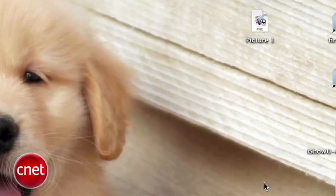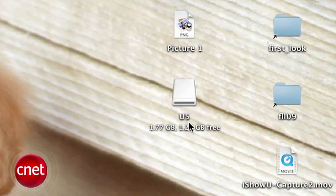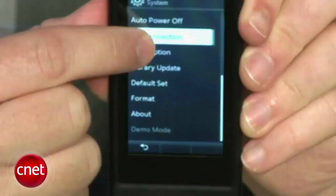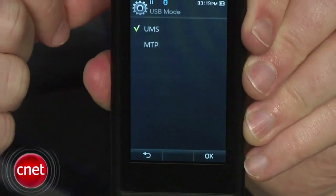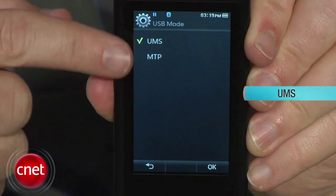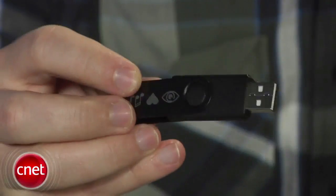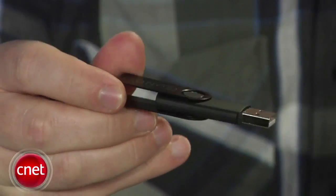The first thing you'll want to figure out is what kind of MP3 player you're dealing with. If you connect the MP3 player to your Mac and see a little hard drive icon on the desktop, then you've probably got a player that connects using a USB protocol called UMS or MSC, which is basically a generic USB storage mode used by thumb drives and digital cameras.